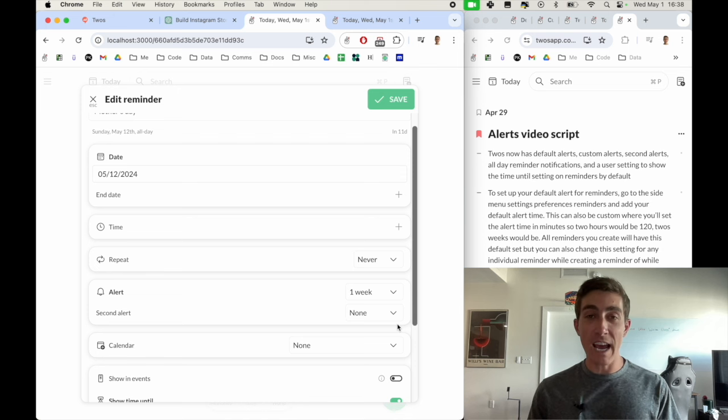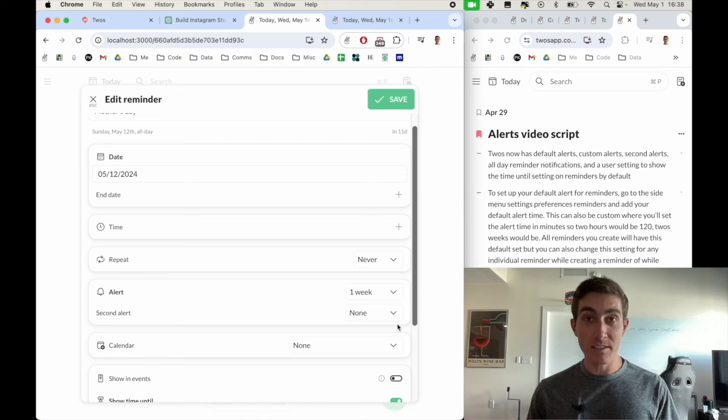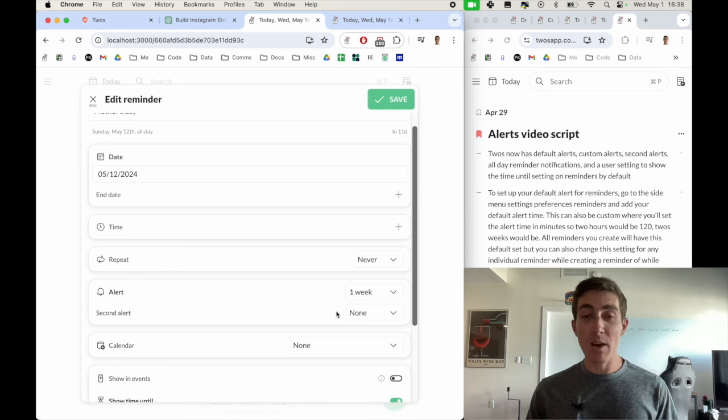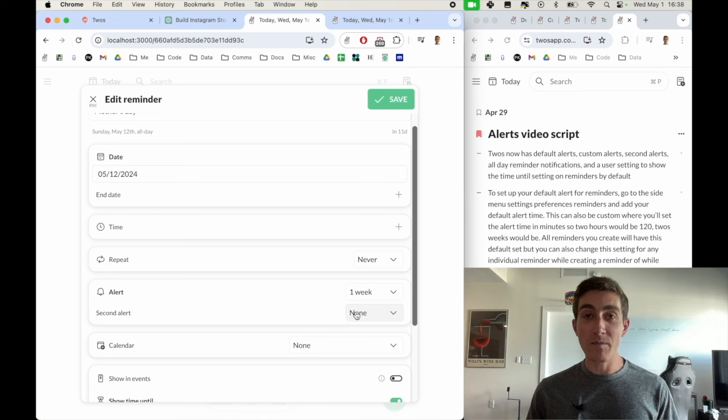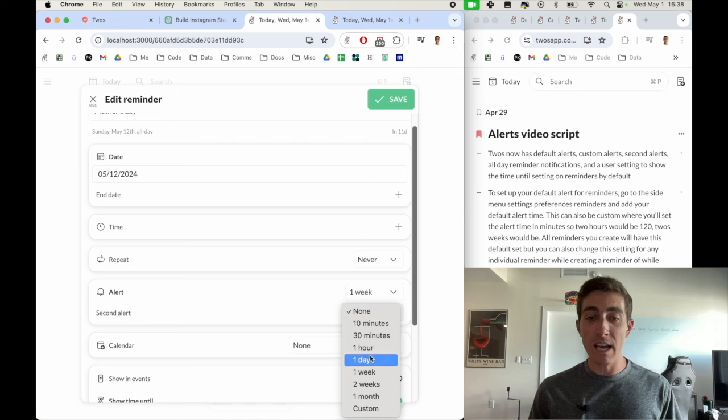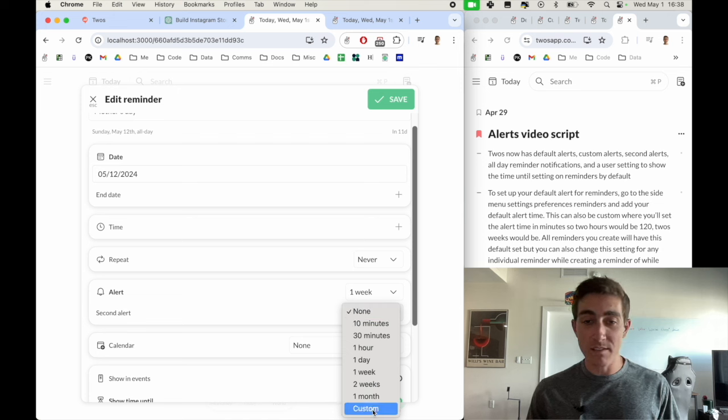We previously had alerts, but one thing that we recently added was custom alerts and second alerts. So here's a second alert. Maybe I wanted three days ahead of time. And we can see that we have 10 minutes, 30 minutes. We don't have a three day, so we can use the new custom alerts setting.